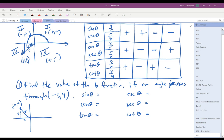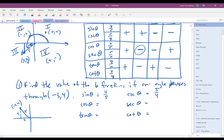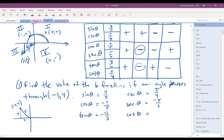So looking at these: y is 4, r is 5, so sine is 4 fifths, which means cosecant is 5 fourths. We're in quadrant 2, so cosine and secant are negative. Cosine is x over r, which gives negative 3 fifths, so secant is negative 5 thirds. For tangent, it's y over x: y is 4, x is negative 3, so 4 over negative 3 is negative 4 thirds. The reciprocal of that — cotangent — is negative 3 fourths.